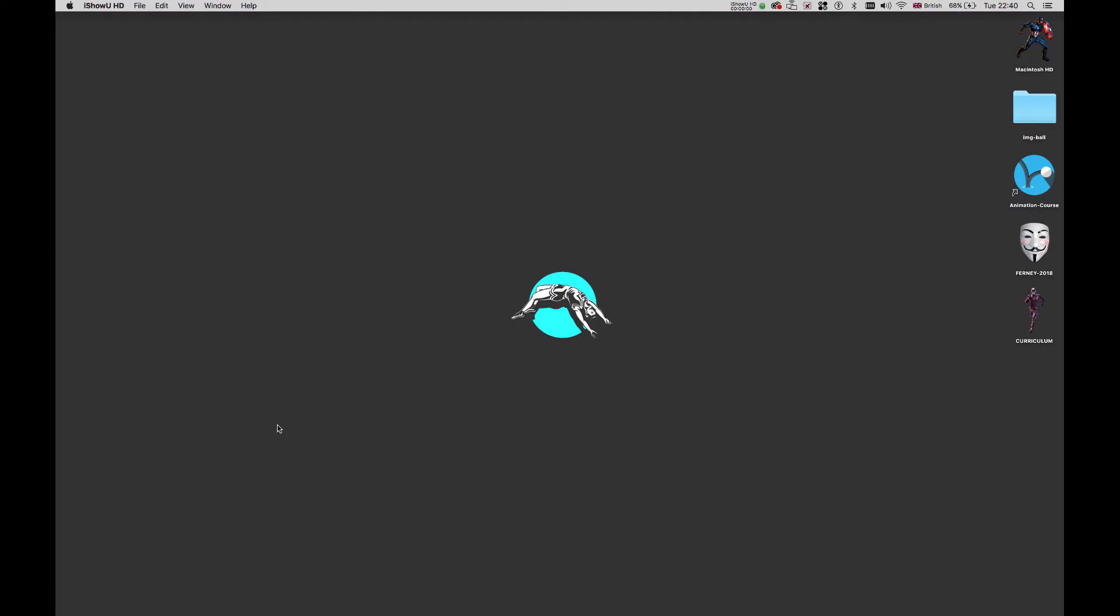Hello, today I'm going to show you how to make a QuickTime movie from a file in Adobe Animate.